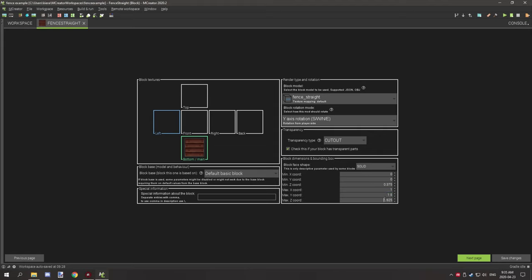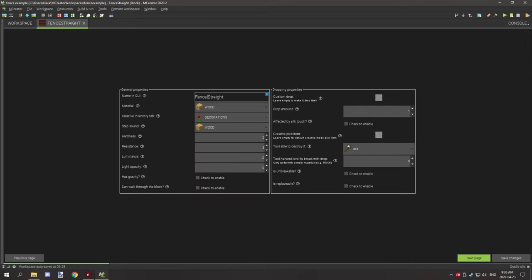Enable transparency for the cutout. The main thing to worry about is the height — play around with the block dimensions to get them working with your actual model. I can't give exact sizes since everyone's fence will be different, but the minimum height will always be zero and maximum 1.5. You can use one texture for the fence straight. The material is wood, creative inventory set to decorations, sound on step is wood, hardness and resistance are two and three, set to an axe, dropping itself.